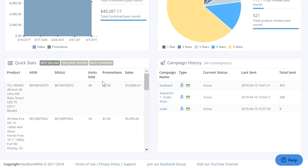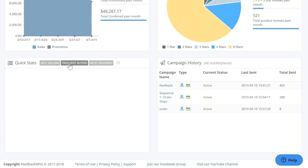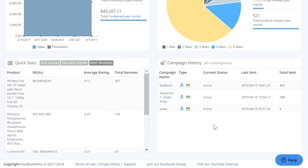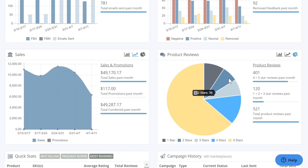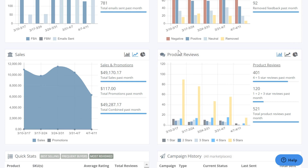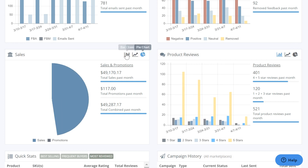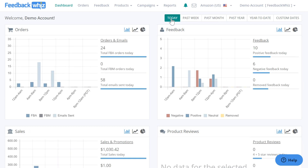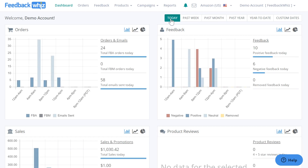You can also see quick stats such as best selling, frequent buyers, and most reviewed products, as well as your campaign history. To change the view of the graphs you can click these icons up here, and you can also customize the dates to see the data change.